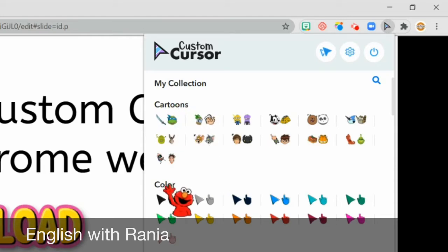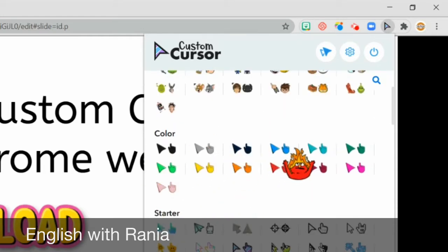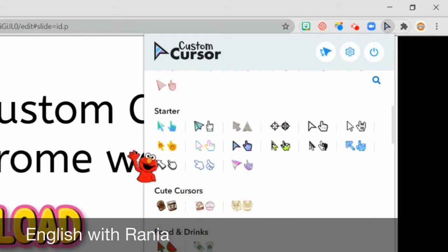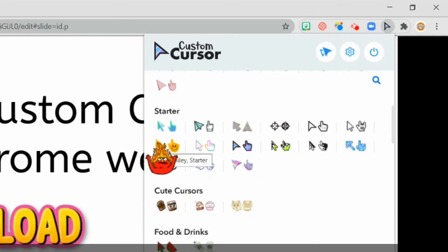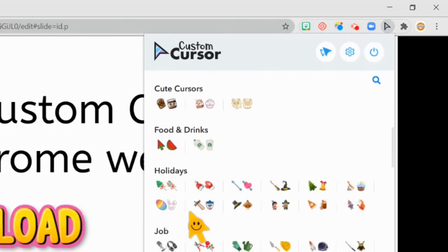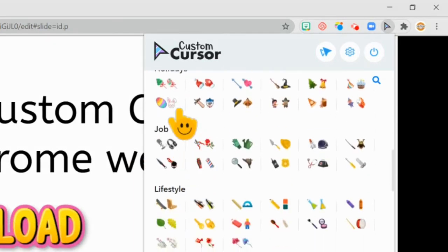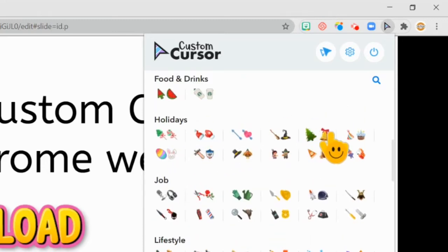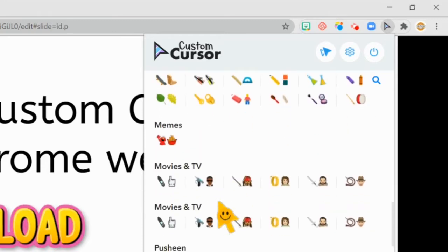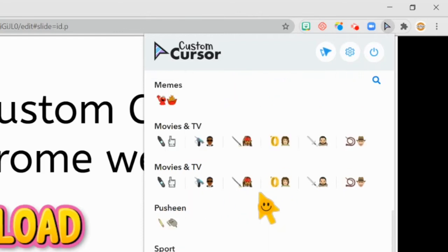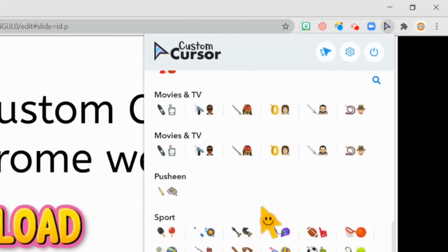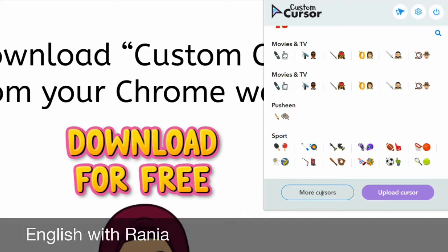It can be a cartoon character. You can choose colorful cursors. You can choose a smiley face. You can choose themes that are connected to holidays, jobs, lifestyle, movies, sports — anything that you want.